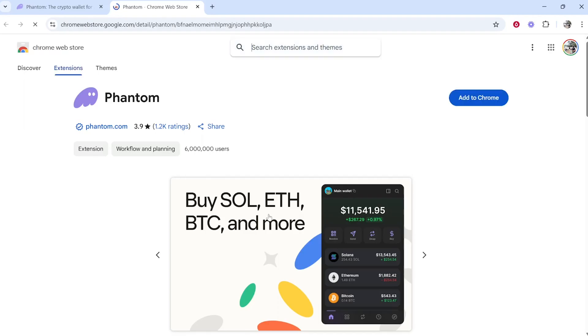It will then redirect you to your web browser's web store. In my case, I'm on the Chrome web store. Then click Add to Chrome.